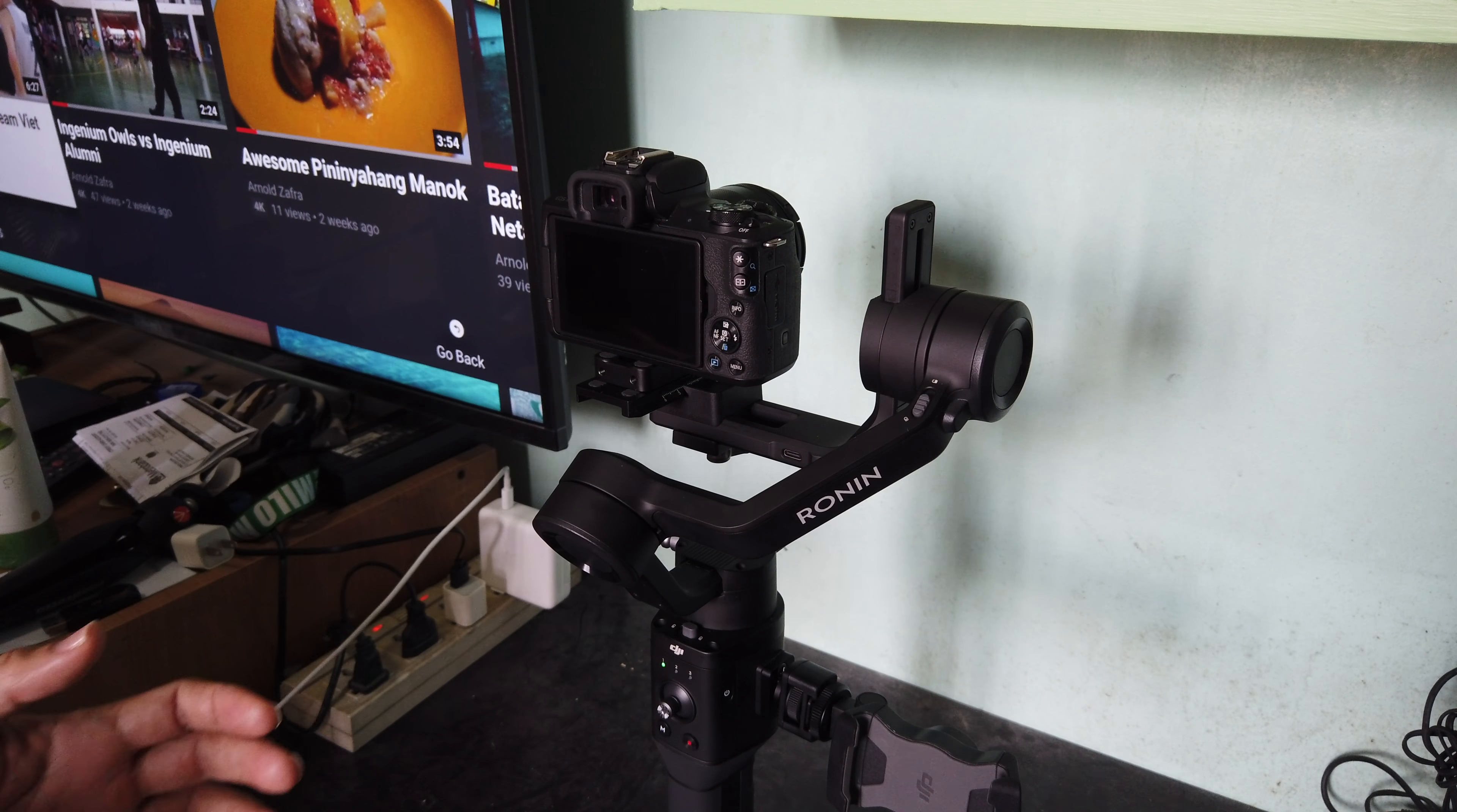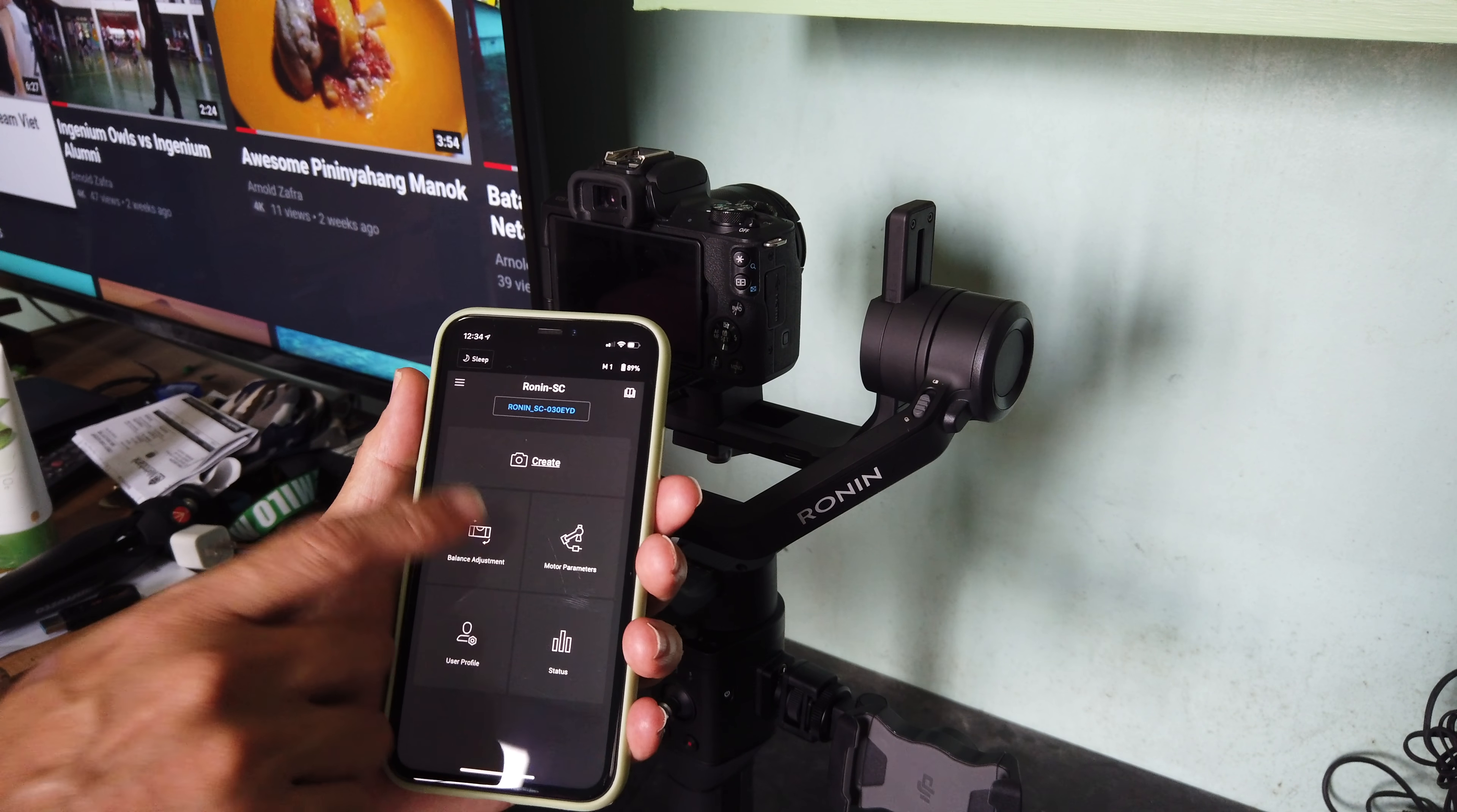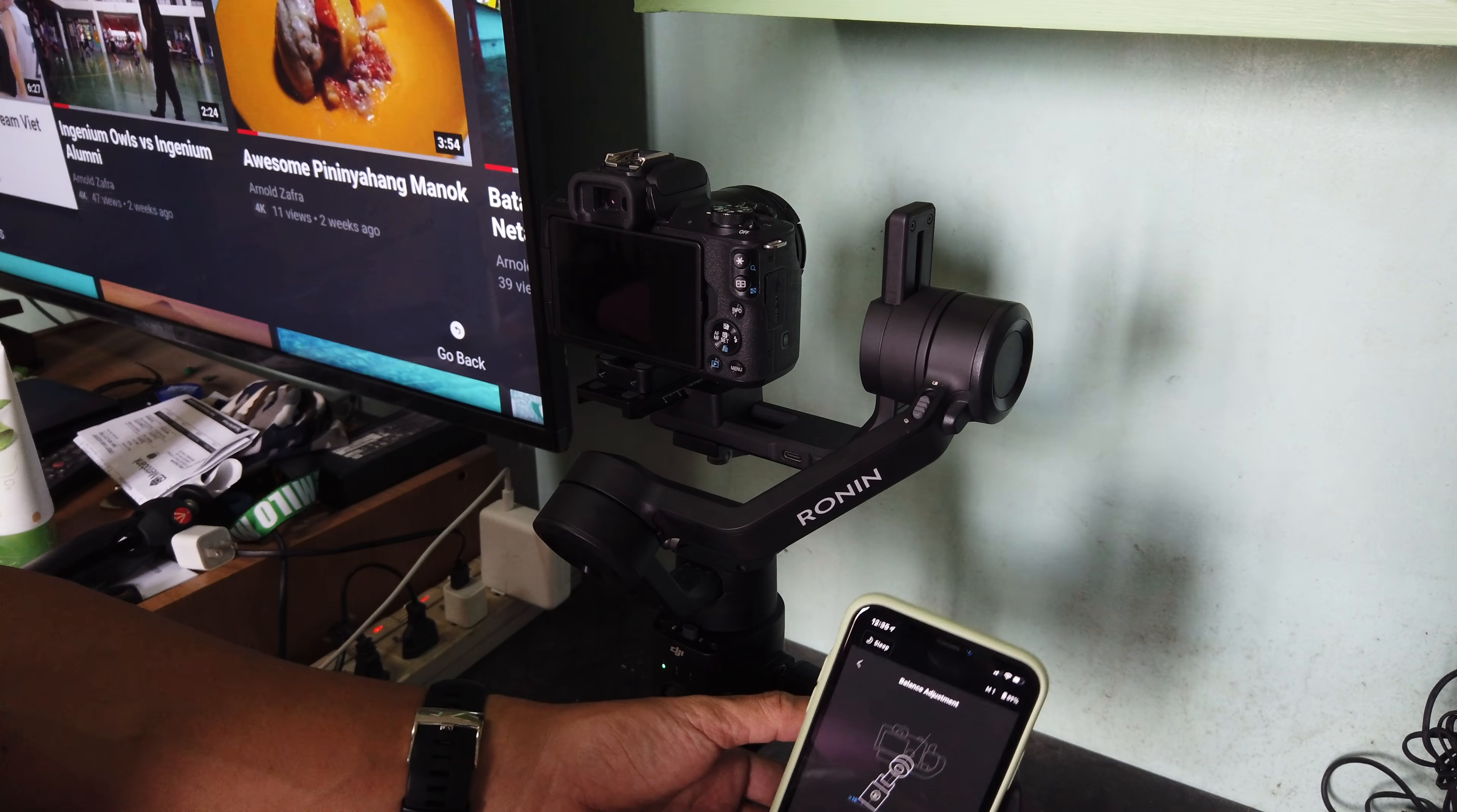One thing that you need to do first, once you set up your gimbal, is to download the Ronin app from the iOS store or the Google Play store. In the Ronin app, there's an option to do a balance adjustment. There's a tutorial on how to balance all the axis, the tilt, the roll, and the pan axis. You can test it, and once you get an excellent rating for all three axis, then that's the time that you can start using your DJI Ronin SC.